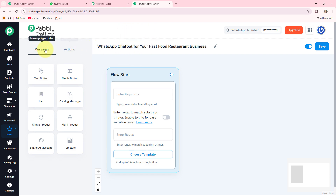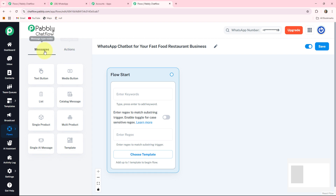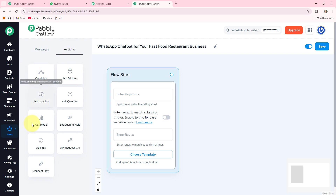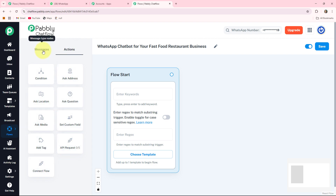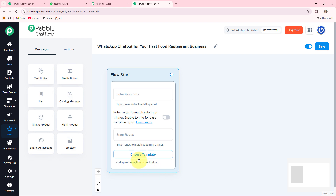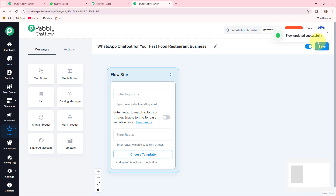Let me give you a quick review about the two options: messages and action. Under messages you can see different buttons, and under action you can see different buttons as well. We will use these in the creation of our flow. On the right-hand side there are two options: an active/inactive toggle button and a save button. With the help of the save button your flow will be updated. Now let's get started.